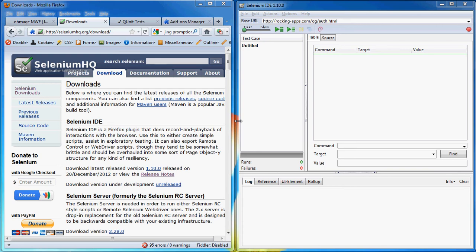Hi guys, so we'll go through some Selenium IDE automated testing of Homage MWF on a Firefox browser.